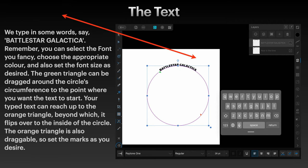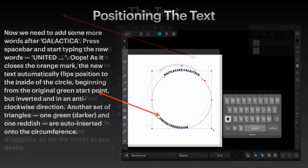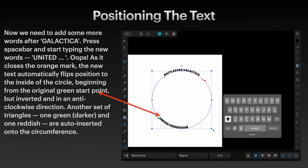The orange triangle is also draggable. So set the marks as you desire. Now you can see I've got the orange triangle set a fair way around the circle there. If I brought that up and placed it between Battlestar and Galactica, then the word Galactica would be on the inside of the circle. Experiment with that and adjust it as you need it until you see how it works.